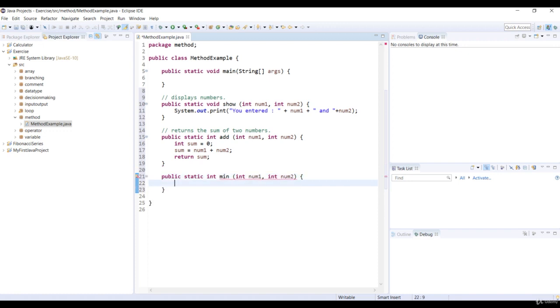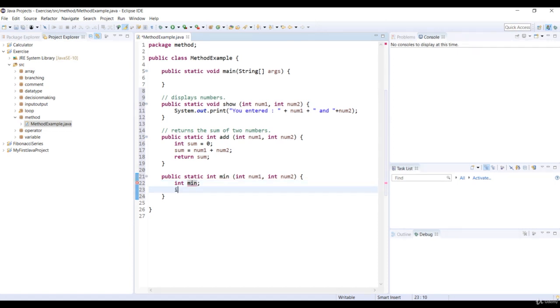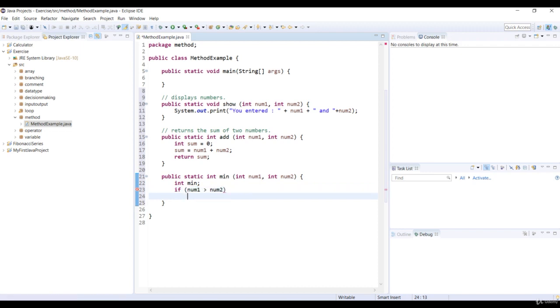In the method we'll declare a variable min with int type. If number one is greater than number two, then we assign num2 to variable min.